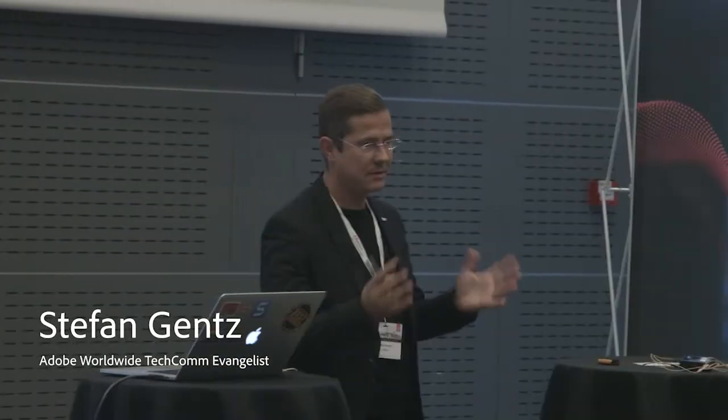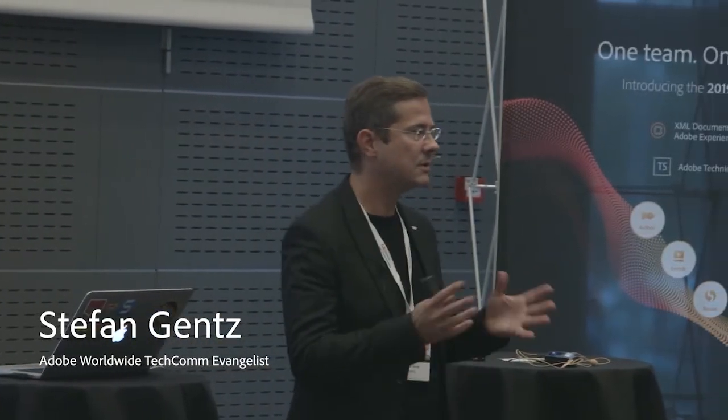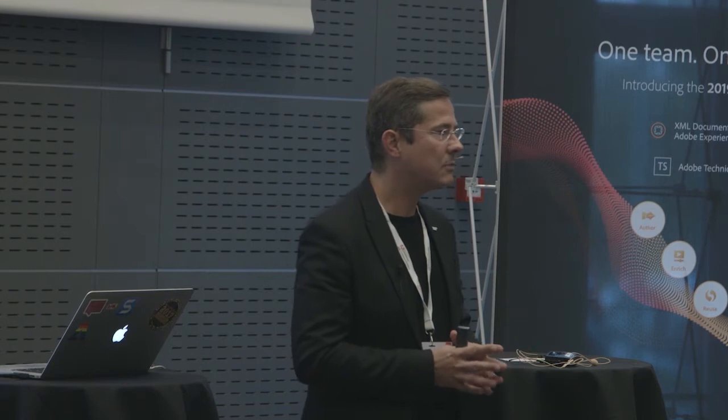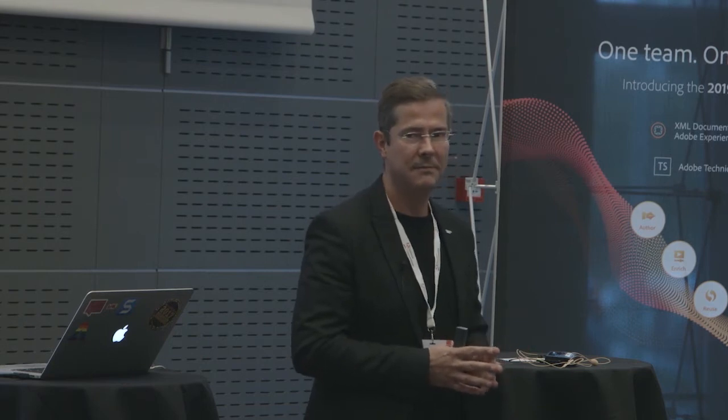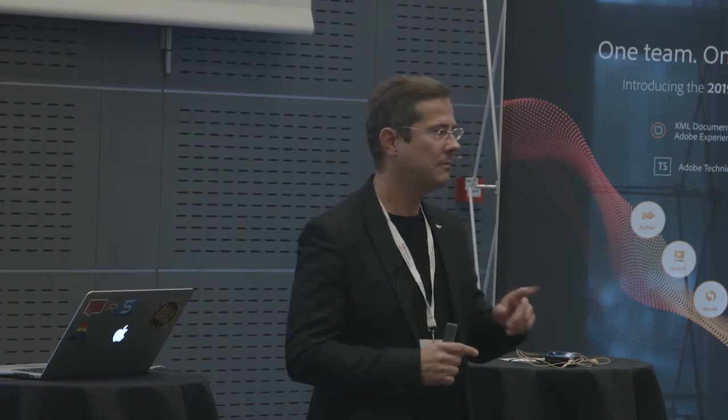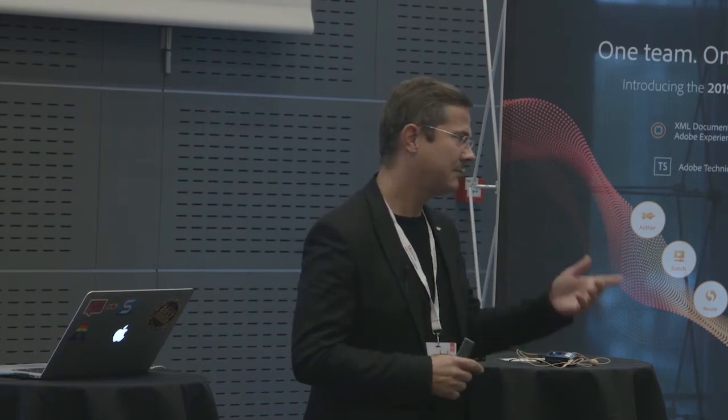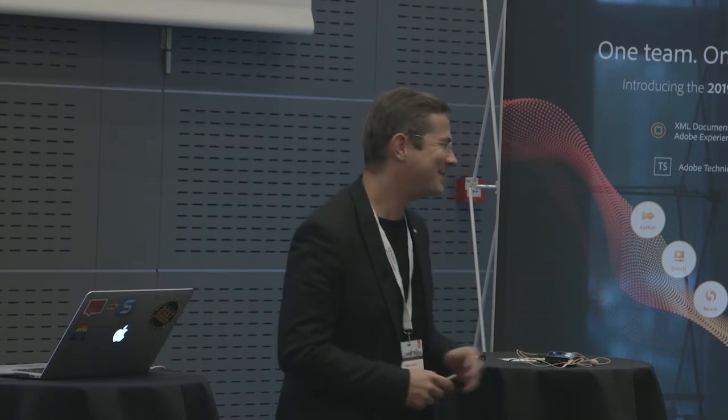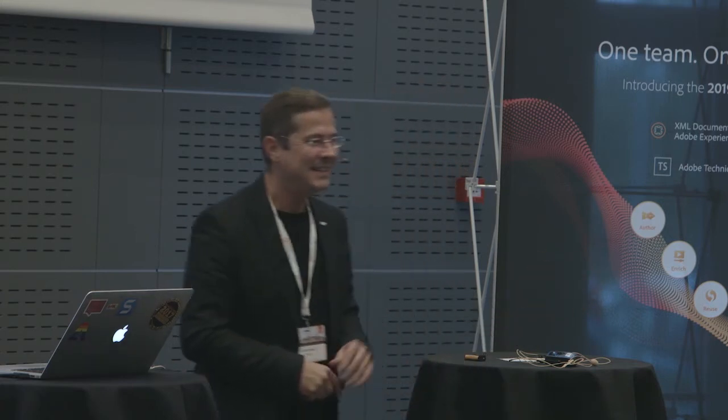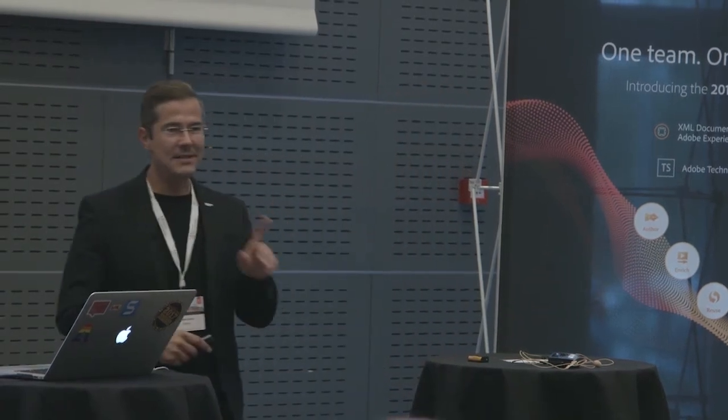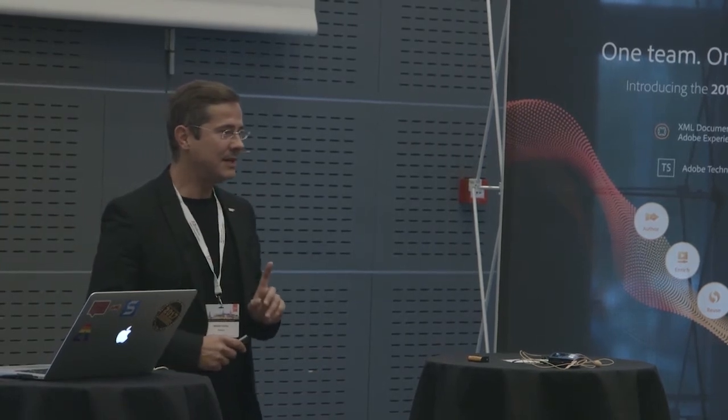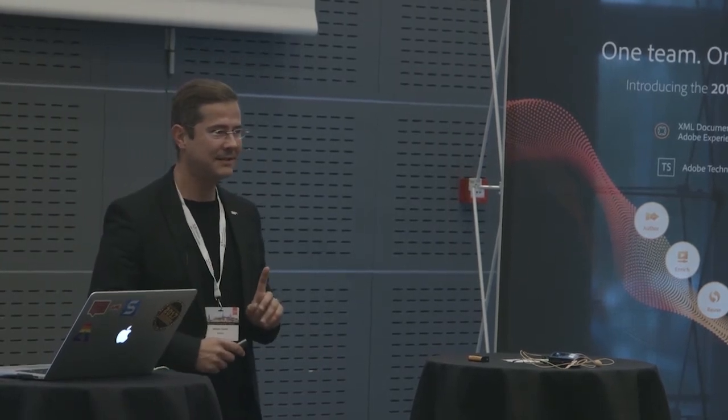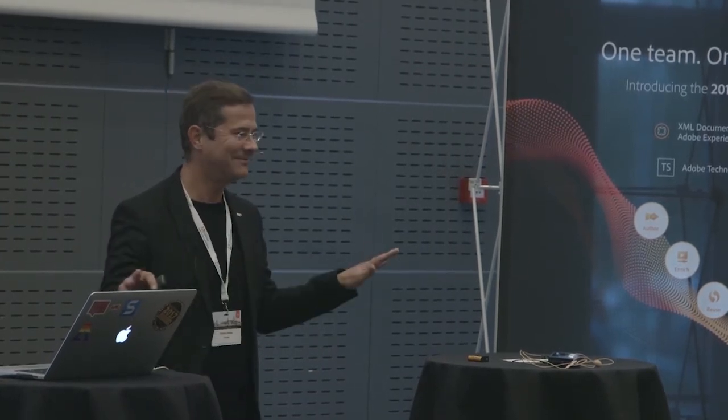Today, are you from technical writing background or technical documentation, technical communication background? Who's in marketing? One, two, three, four, five. Yeah, you're from marketing in a way. So the rest is not in marketing. Do I get that right? You're all wrong.